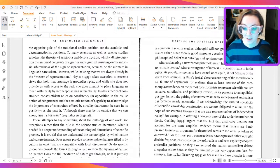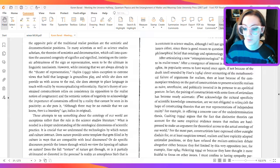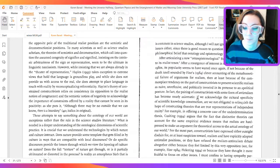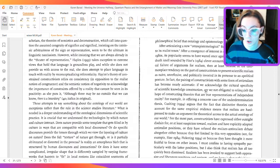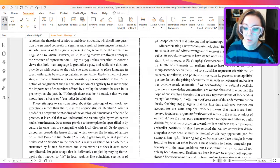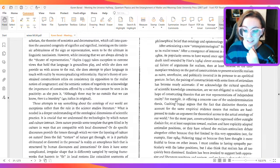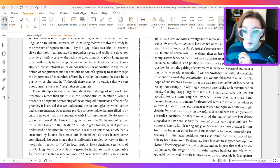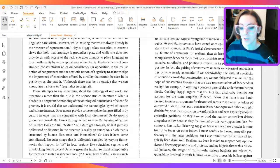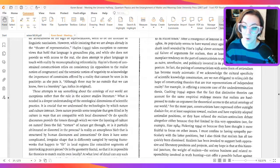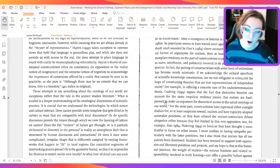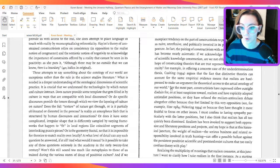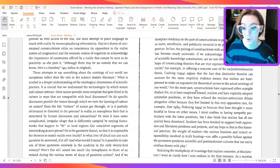In fact, the pairing of constructivism with some form of anti-realism has become nearly axiomatic. If we acknowledge the cultural specificity of scientific knowledge construction, are we not obligated to relinquish the hope of constructing theories that are true representations of independent reality? For example, in offering a concrete case of the underdetermination thesis, Cushing in 1994 argues that the fact that distinctive theories can account for the same empirical evidence means that realists are hard-pressed to make an argument for theoretical access to the actual ontology of the world.